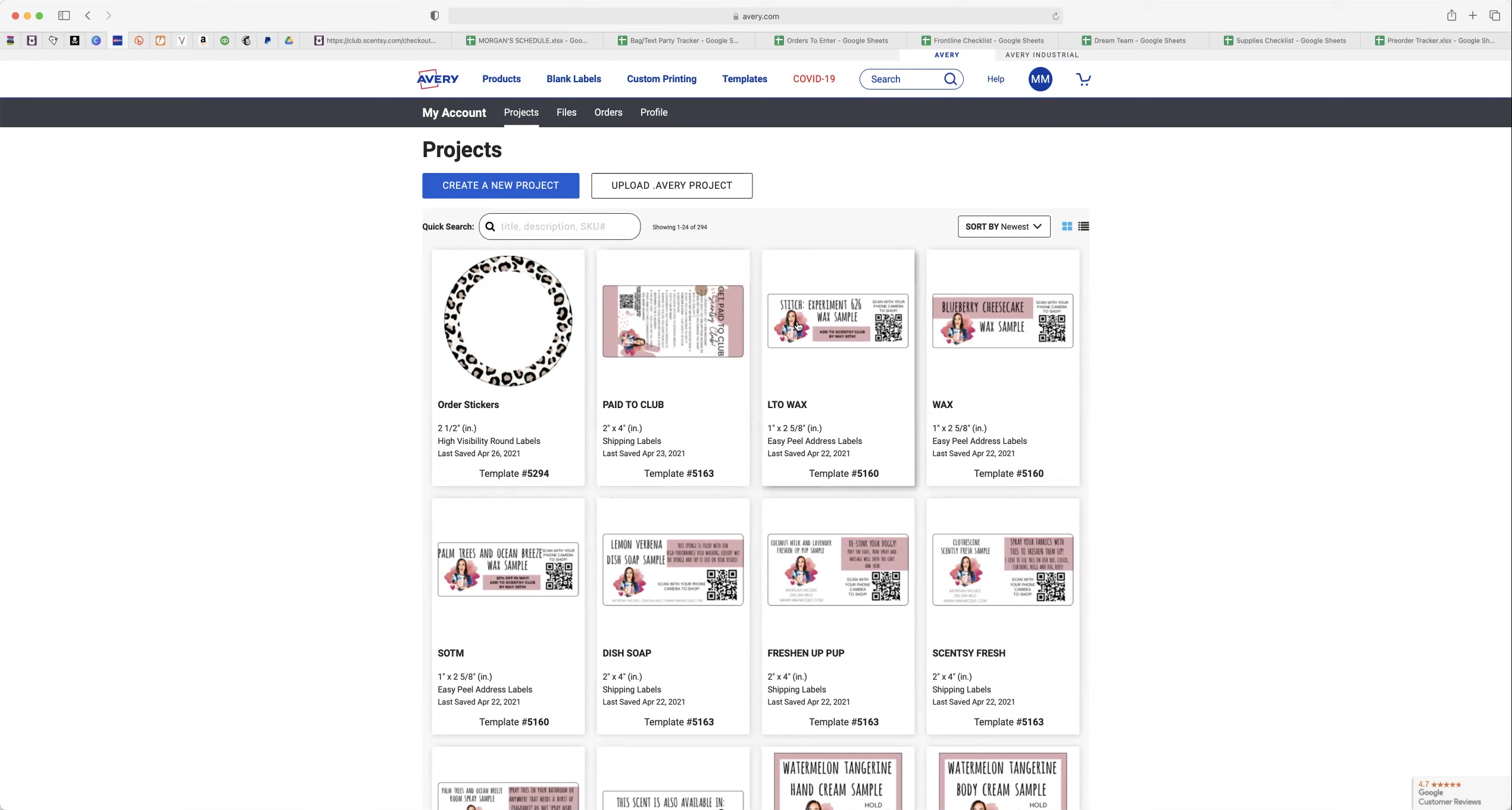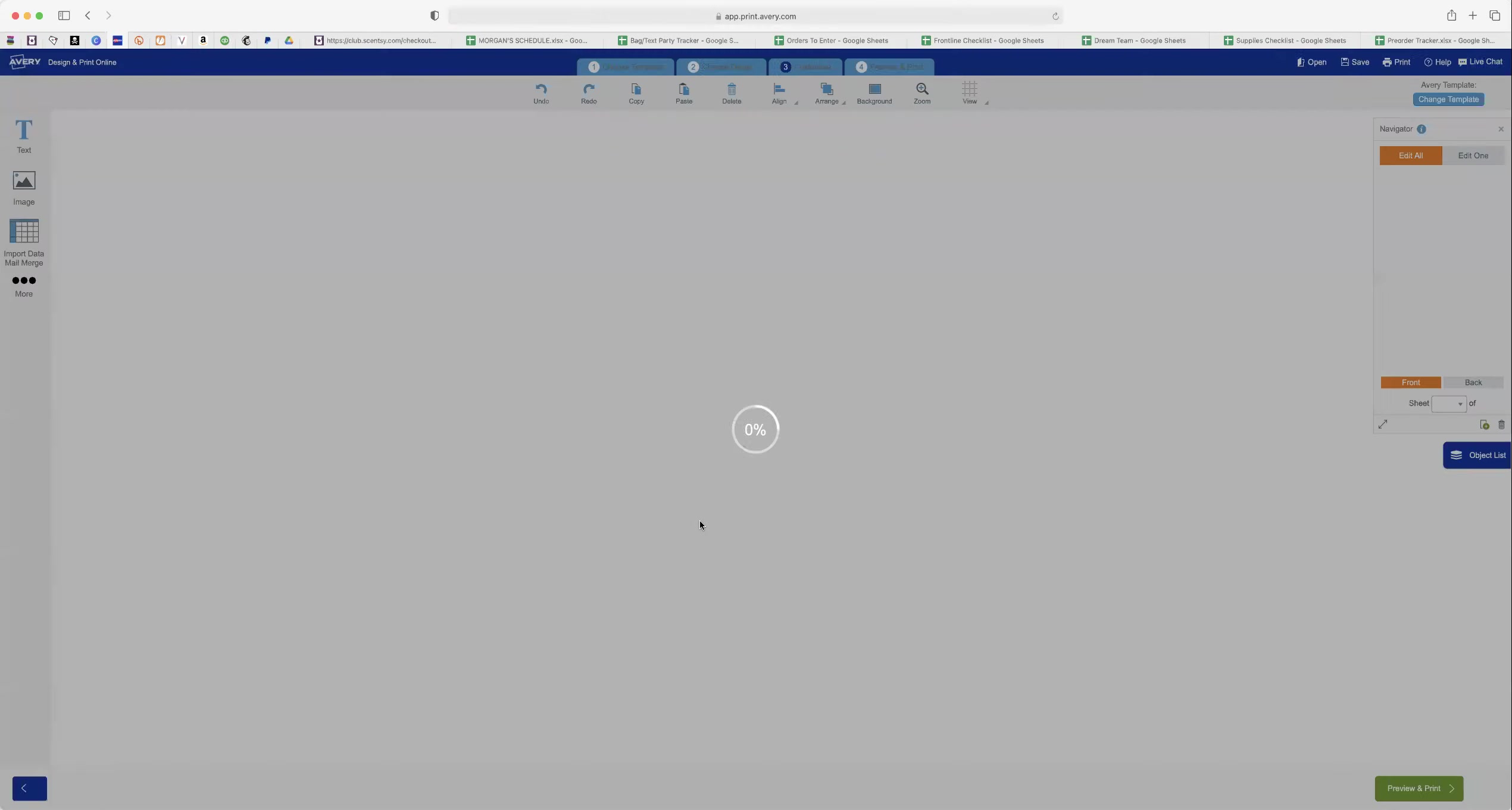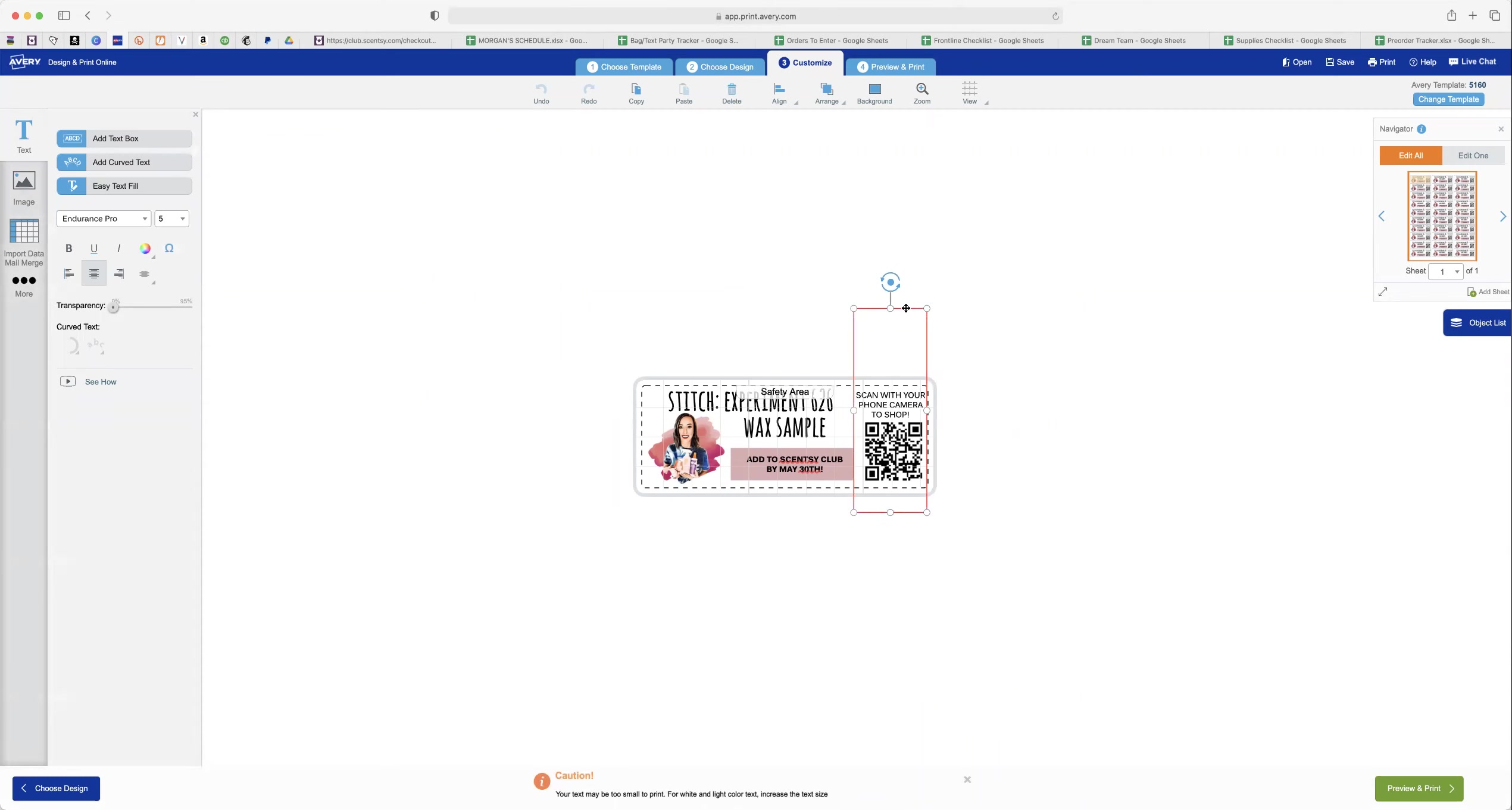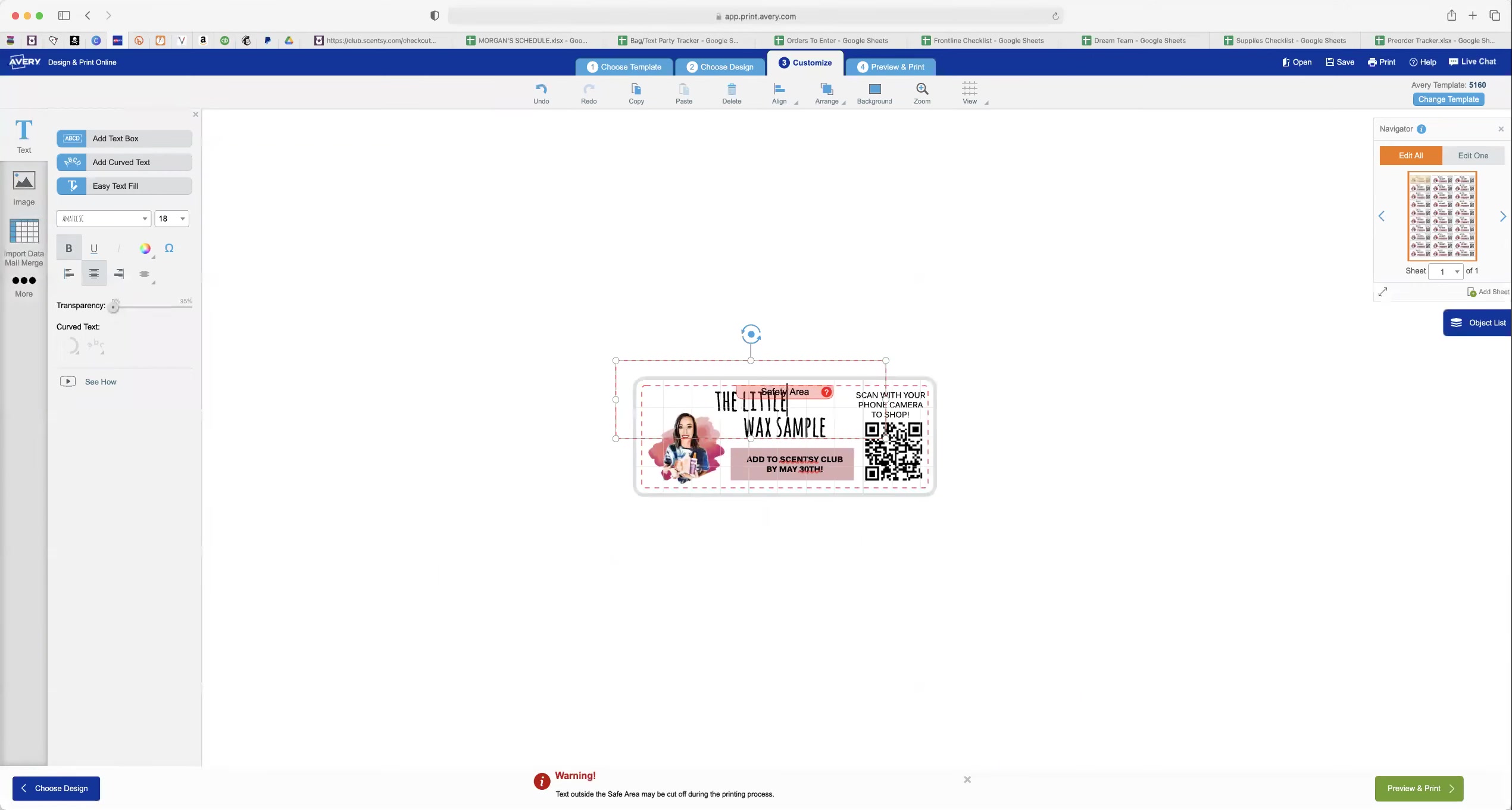But I'm going to go into LTO wax because I know that I'm making an LTO scent sample label. So I go in here. Everything's already done. All I have to do is this actually needs to be moved over a little bit. Anyway, all I have to do is change the name to what I want it to be.